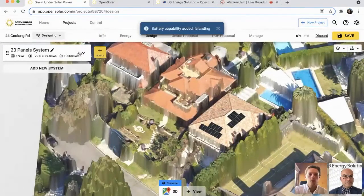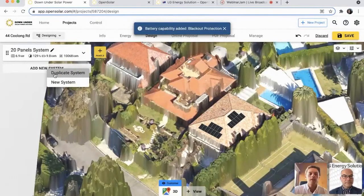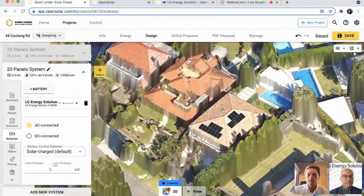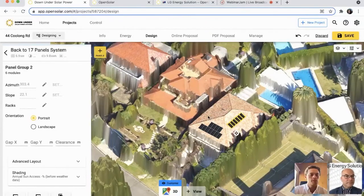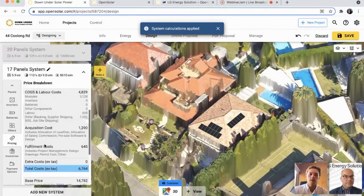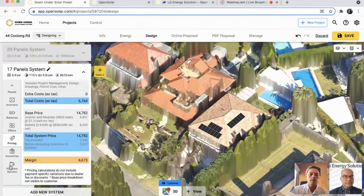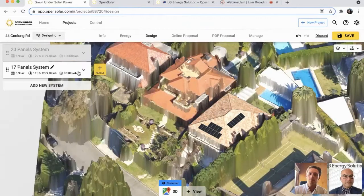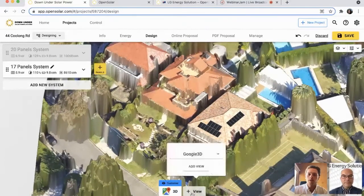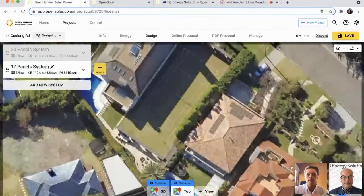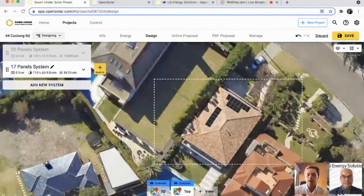We can add in another system for our customer — just click on 'Add New System,' duplicate it, change the panel type, change anything else, maybe add a few more panels or take some out to give the customer a smaller option. It's really easy to give the customer multiple options. Once you've done all the designing, you can go down to pricing, put in your price, get a cost breakdown with the margin, and put in your payment options such as Plenty or Bright as finance, or credit card, bank transfer — whatever you like. Then we just need to align the imagery — click on 'Plus View,' select Google for the vertical image, drag those panels into place, and lock it in.